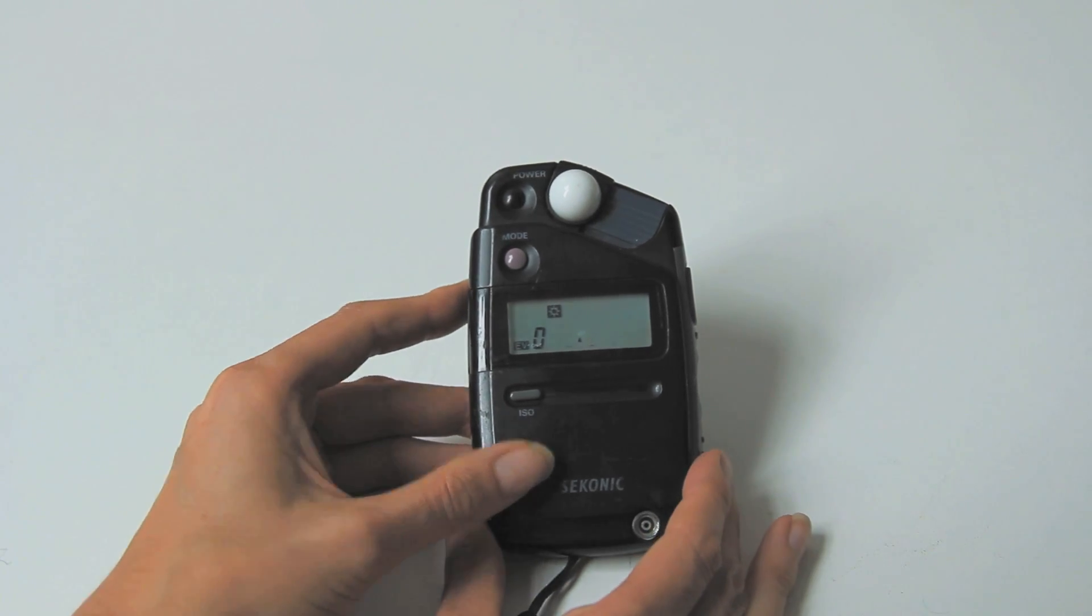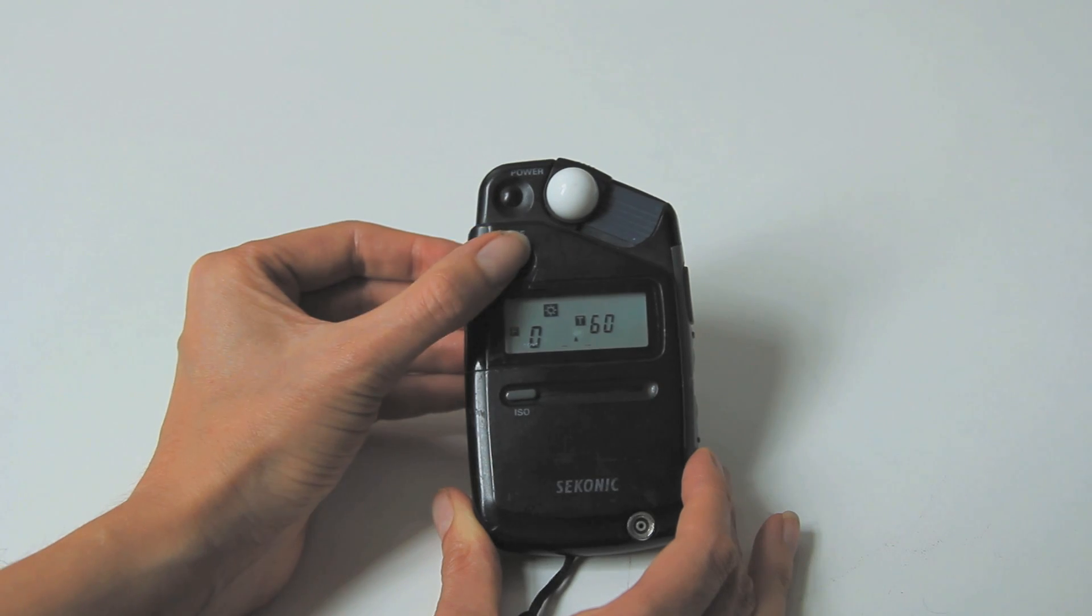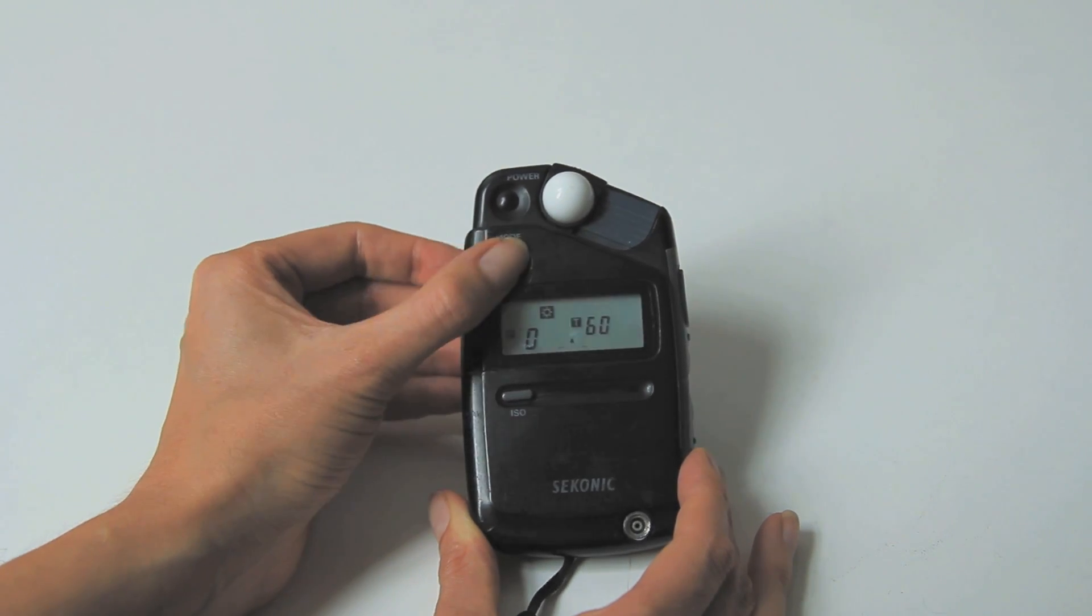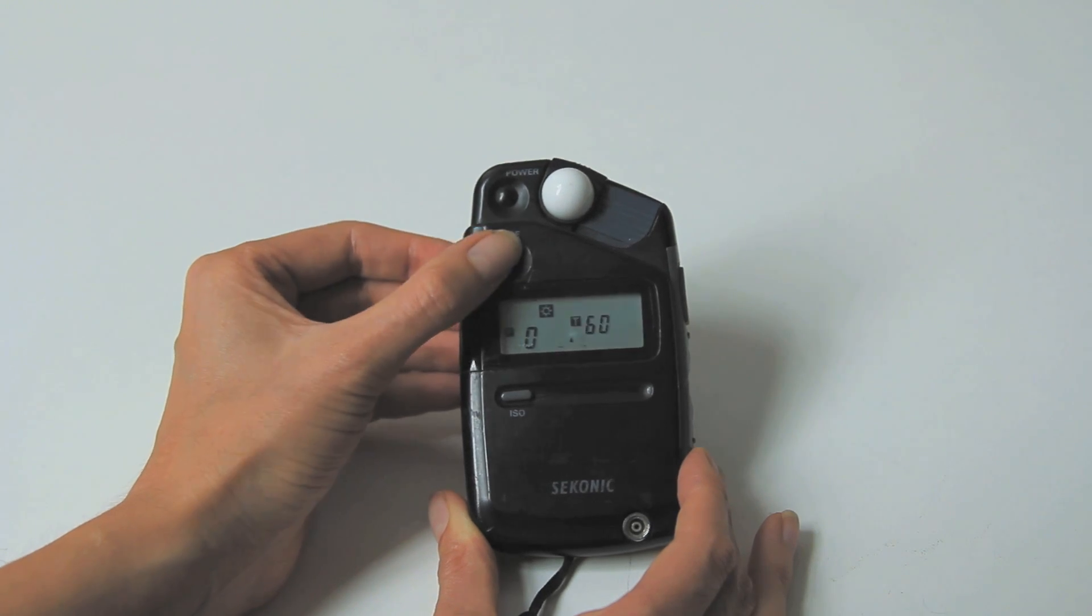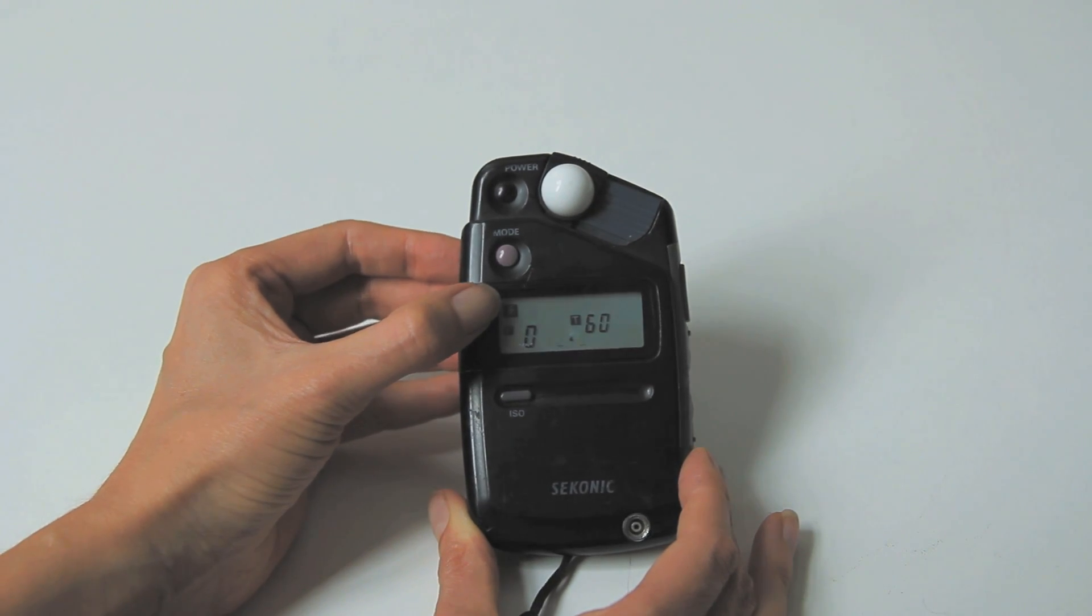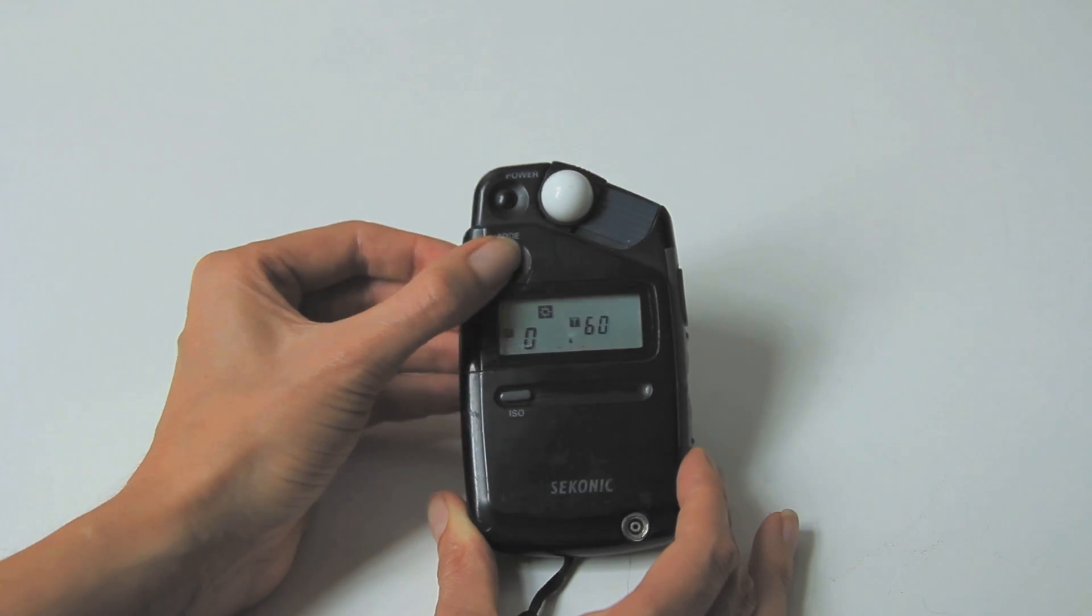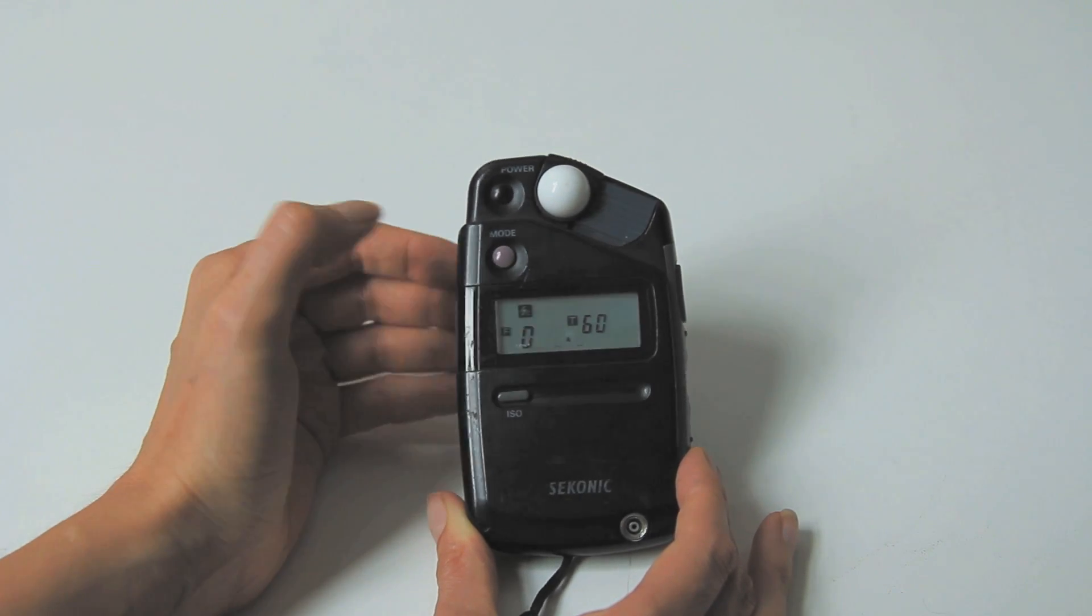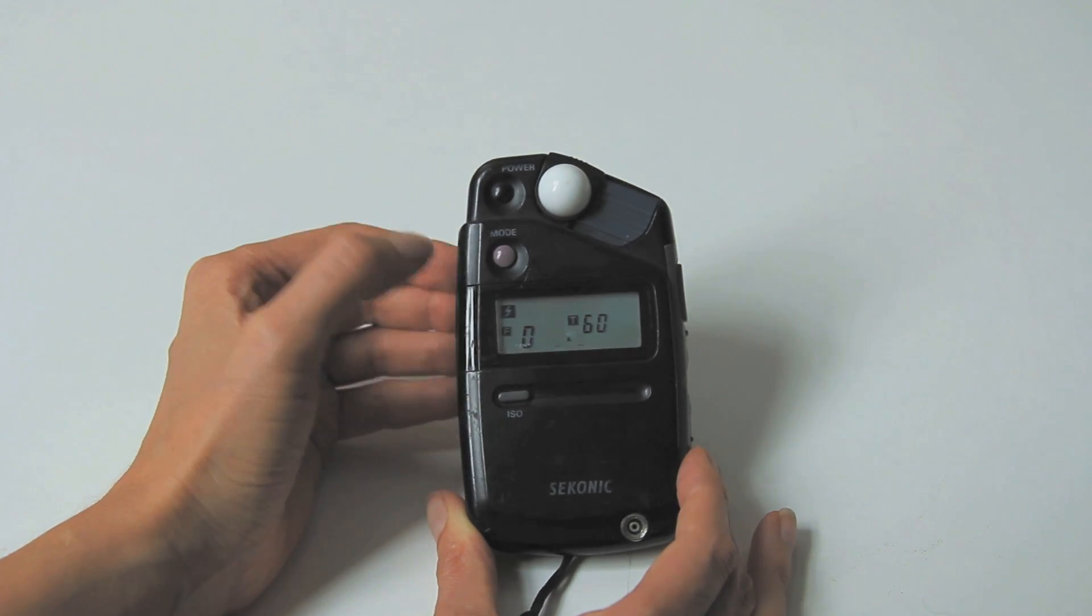We'll press our mode button and as I keep pressing it you can see that the display on the LCD panel slightly changes. What I want you to pay most attention to is the little icons in the corner here. So we have daylight, another daylight, then we have a flash, and then we have a flash with a C.